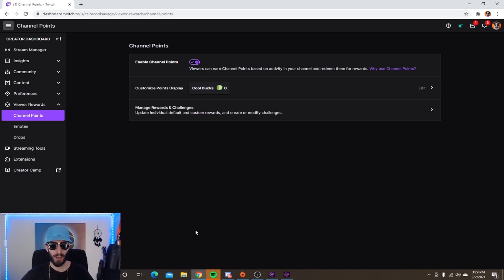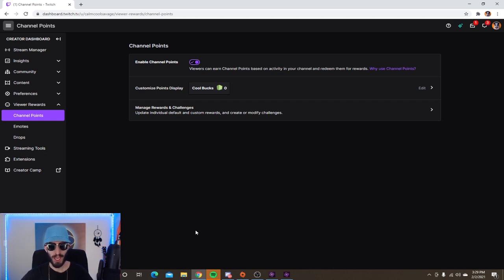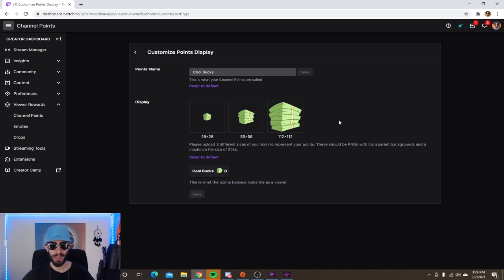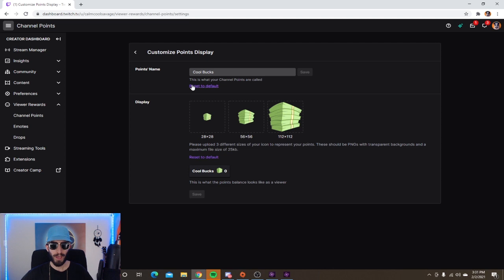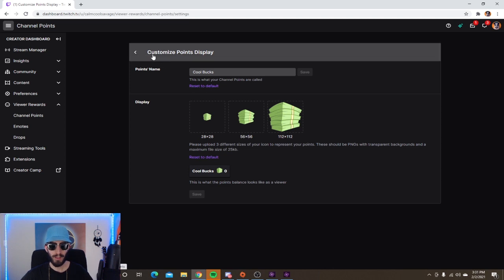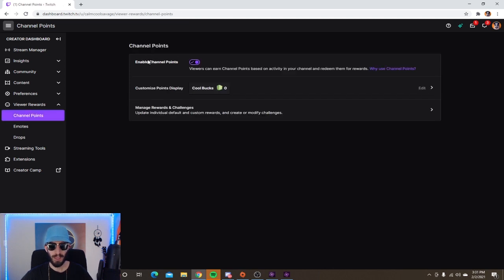As you can see, my points are called 'Cool Bucks' and I just put a picture of a stack of money. You can customize the display to your liking — just have fun with it and be creative. If you go back and click on Custom Points Display, down at the bottom is 'Manage Rewards and Challenges.'